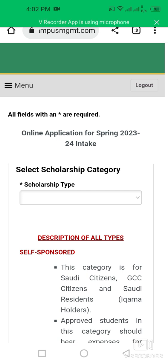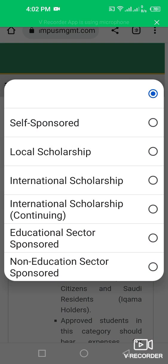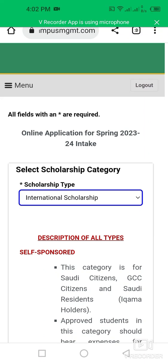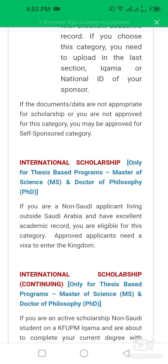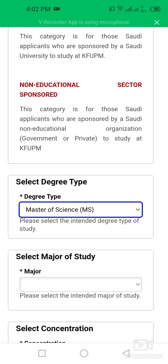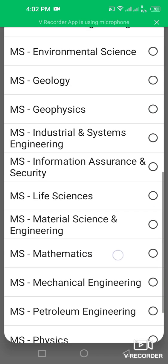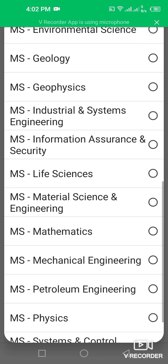This is the online application for Spring/Fall 2023–2024. You can select your scholarship category — I am applying for the International Scholarship, which is only for thesis-based Master of Science and Doctor of Philosophy programs. I am going to apply for the MS program with a major in Mathematics.